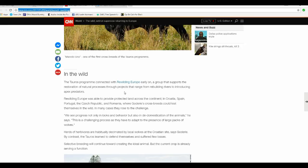We see progress not only in looks and behavior, but also in the de-domestication of animals, he said. This is a challenging process, as they might have to accept the presence of large packs of wolves. Herds of herbivores are habitually decimated by local wolves at the Croatian site, says Goddiri. By contrast, the Taurus learned to defend themselves and suffered few losses.